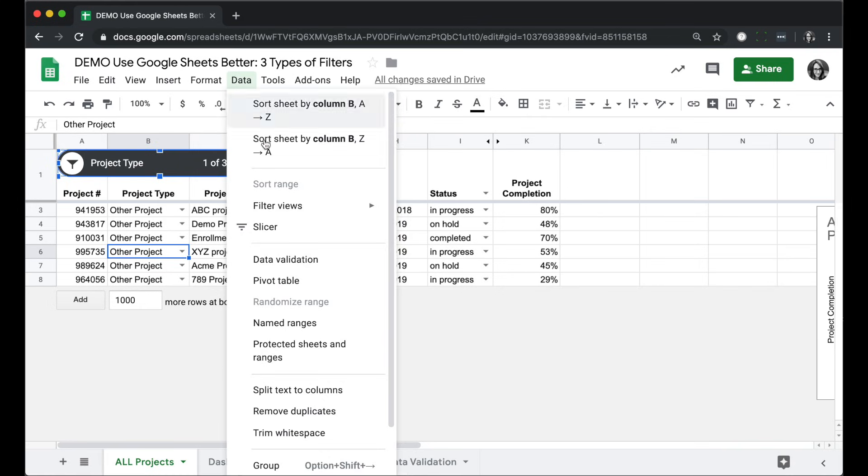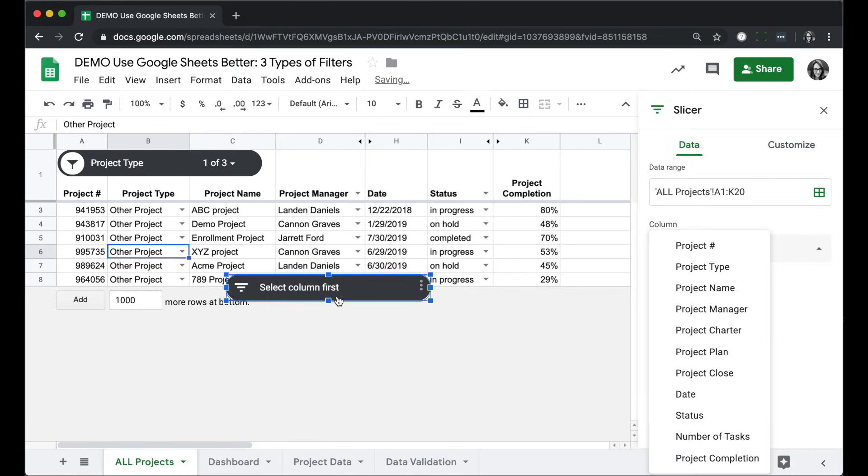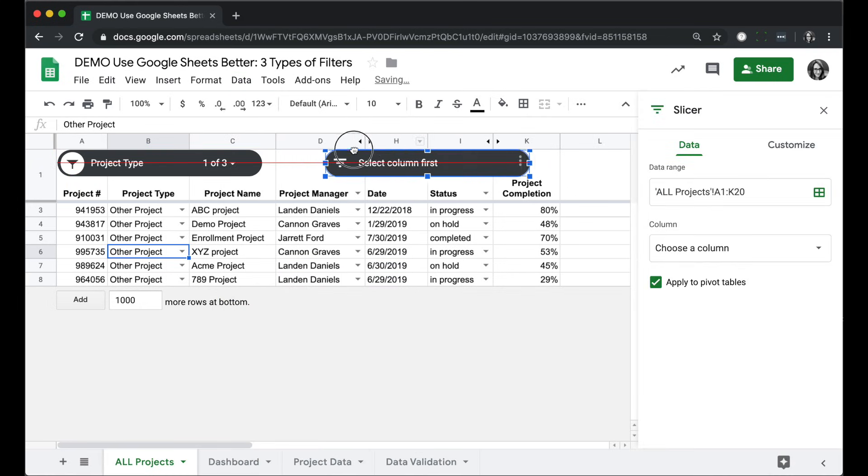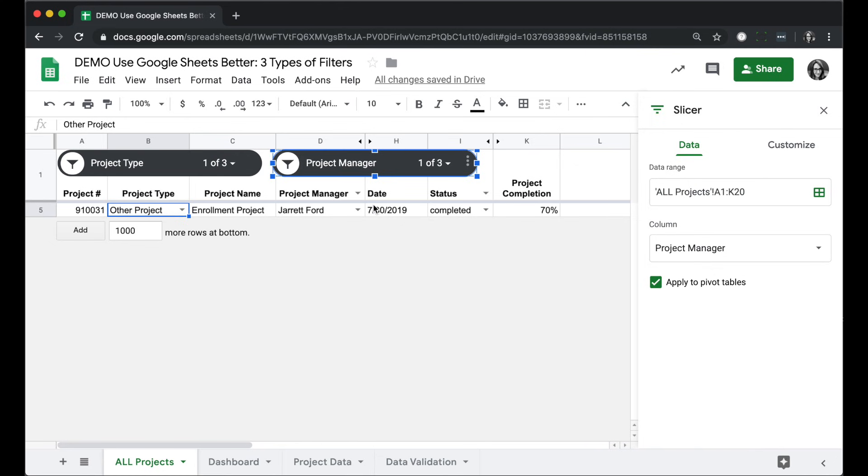The really great thing about slicers is you can add more than one, and this makes it a little bit easier for just about anybody to come in here and filter by more than one column.